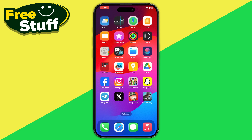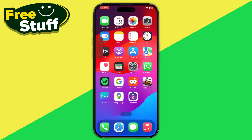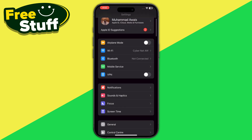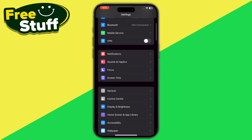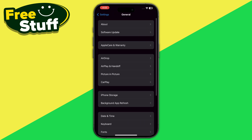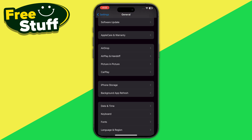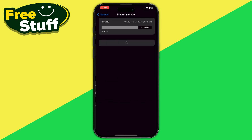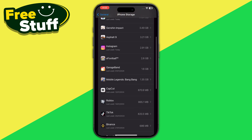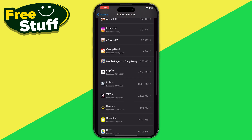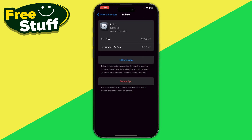First of all, you have to go into your full settings and from here go into General. If you are on Android, you have to go into your app management settings. From here, go into iPhone Storage and click on Roblox.